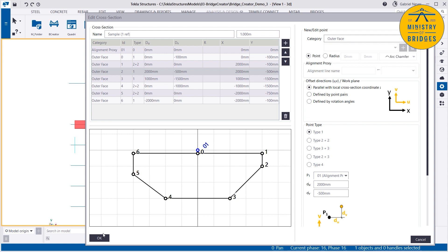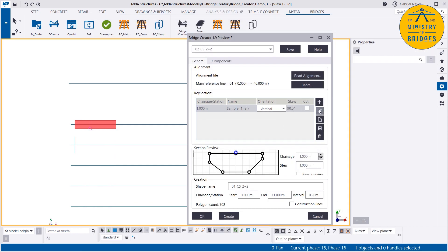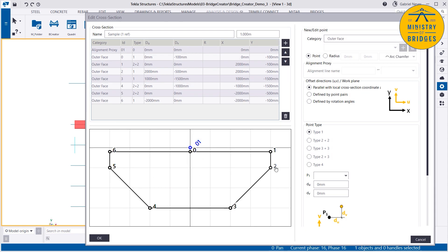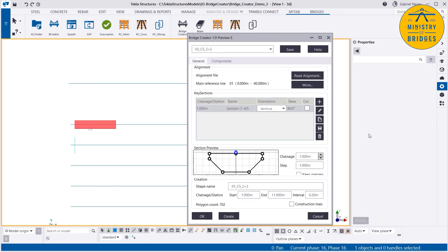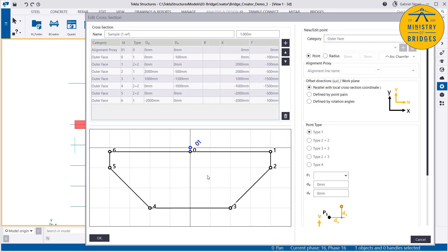If by chance the points are not updating — the cache of the computer is busy — you can always close and edit again, and it will refresh the cache and it will work. Let's try again: 700 goes down, 500 goes up. So if the points are not updating when you're editing the cross-section, click OK — don't cancel — then edit again, and you'll have the updated cross-section.